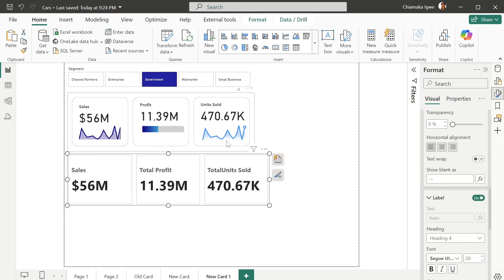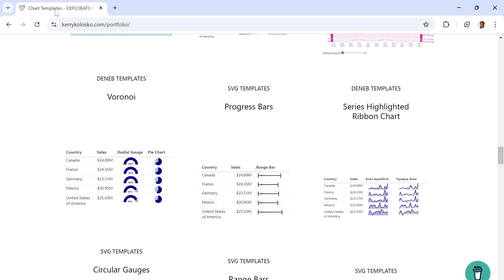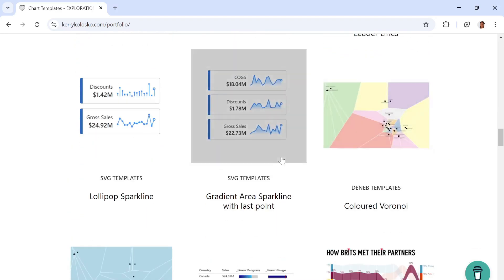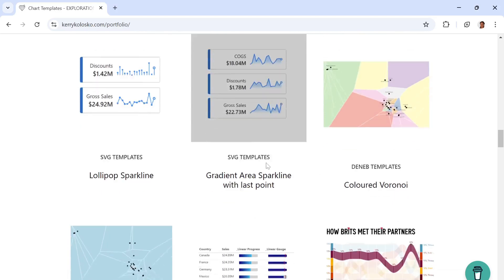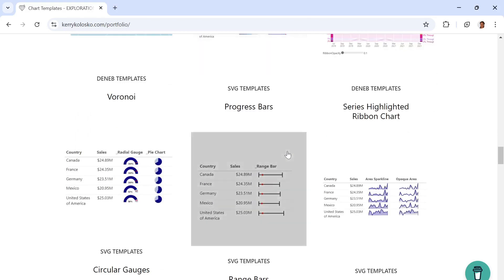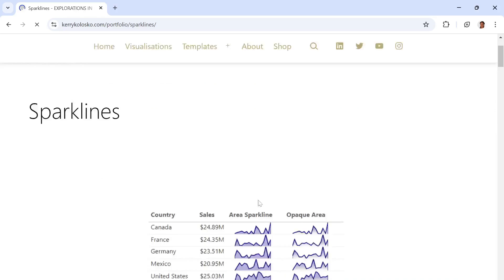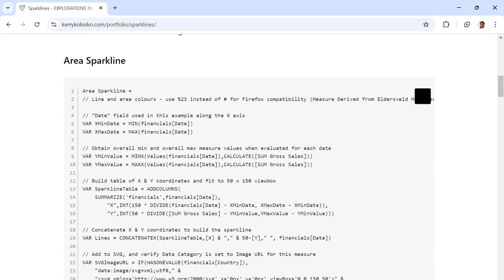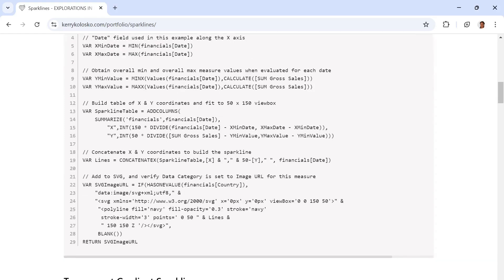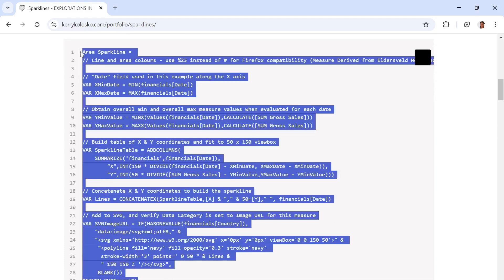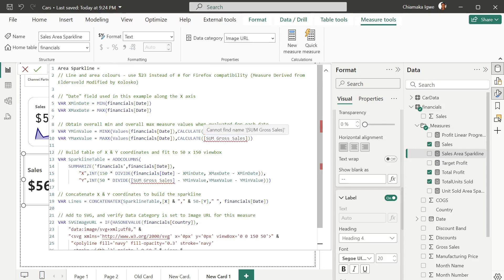The next thing is to add line charts like the ones you can see here. To do this we're going to use Kerry Color Schools' website — this is an interesting website that any Power BI user needs to reference. She has many SVG templates that you can adapt to your data. We're going to look at the area sparkline. You can see it has the DAX formula behind this visual already there as a template — just copy the formula and adapt it to yours.